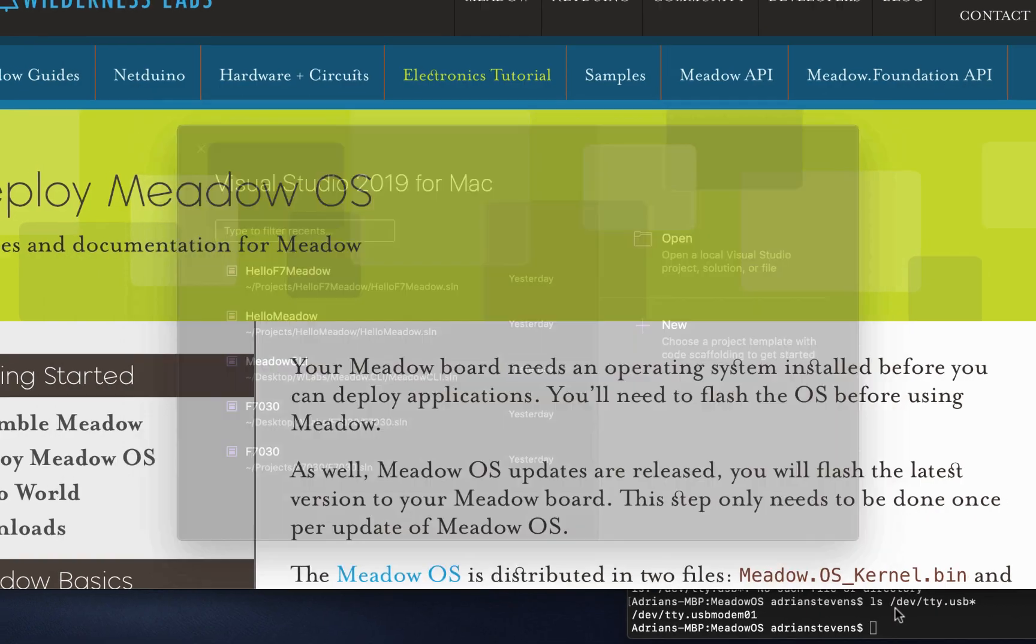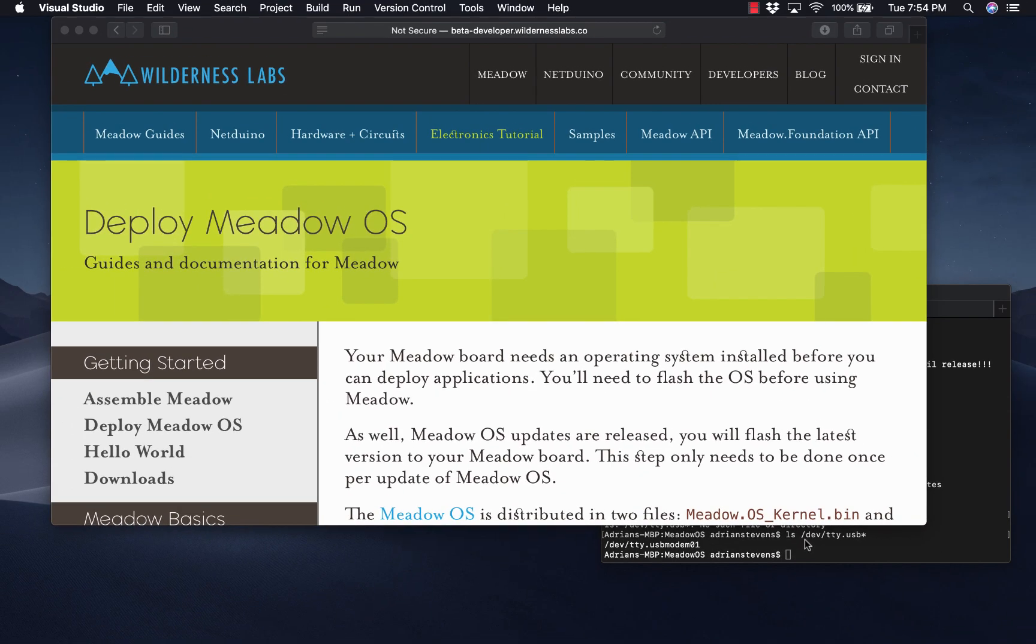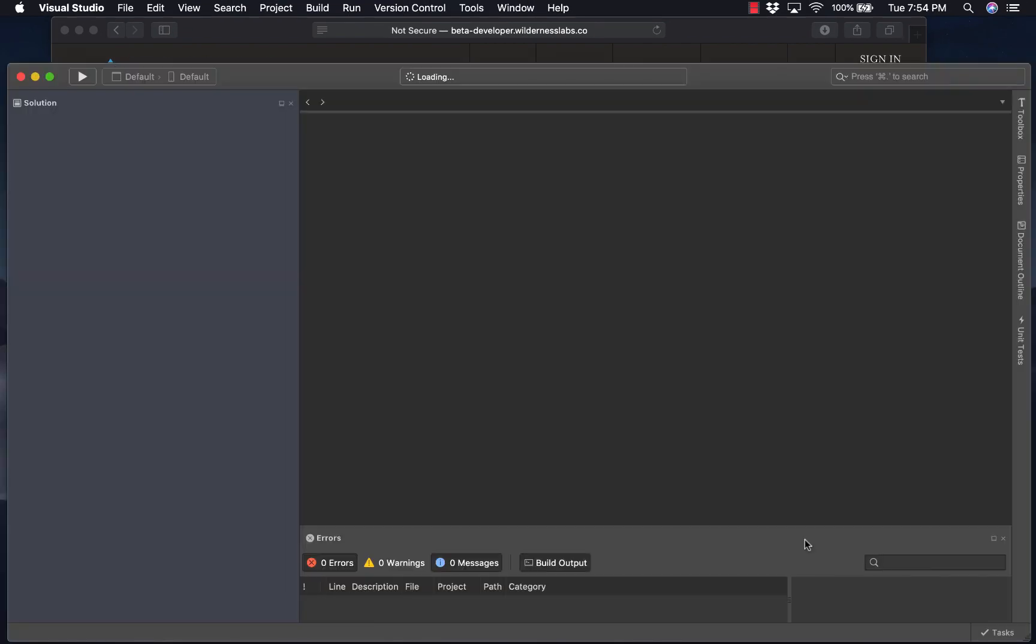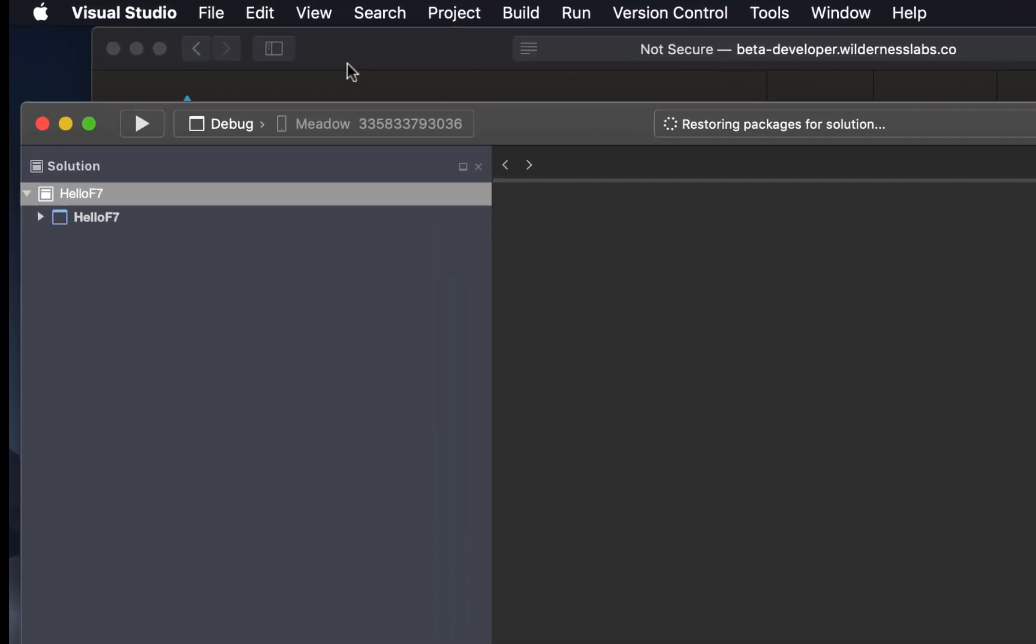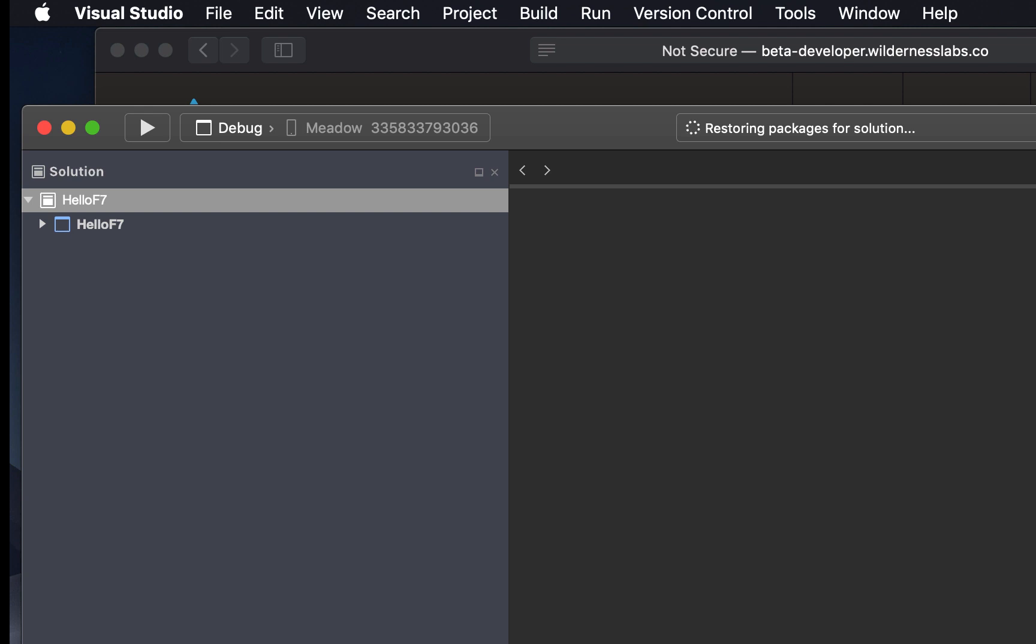Hit the Create button. And this, of course, is going to make our brand new Meadow application. Now, while this is initializing, I want you to look in the upper left-hand corner. Notice it says Meadow. And we have a number here. That's actually the serial number of the device.